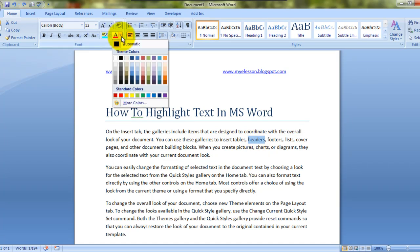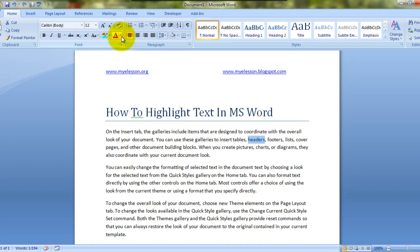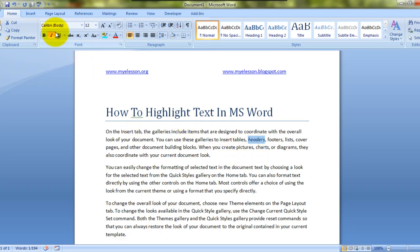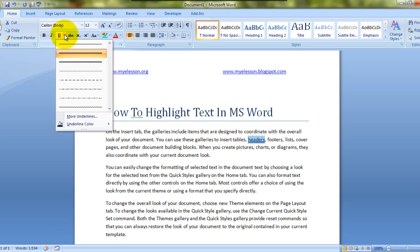You can also bolden this text, turn it into italics, or underline it. Now see, I have a double underline which I actually chose from this dropdown over here.